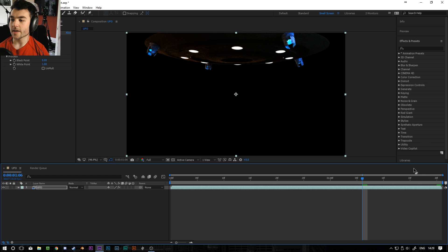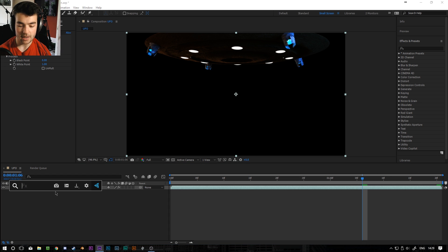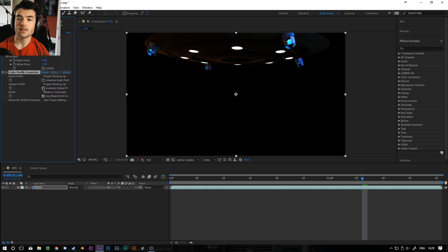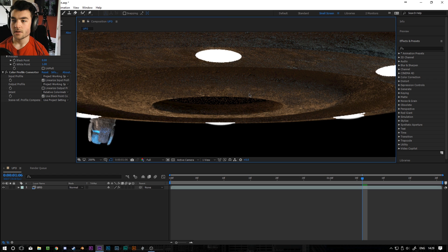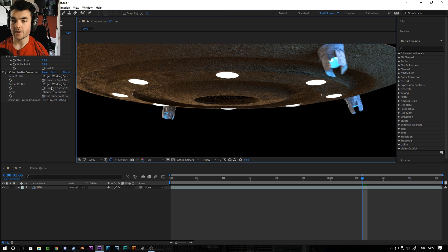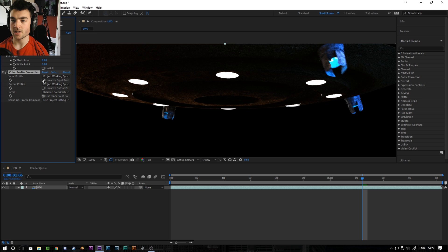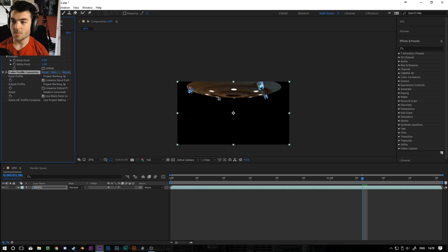And for some reason it's really dark and it took me a long time to figure this out. But you need to add something called a Color Profile Converter and set it to Linearize Input to get it back to the color that you see in Blender. So you can see this is how it looked when we rendered it out of Blender. But without the Color Profile Converter it looks like this for some reason. No idea why but there you go.